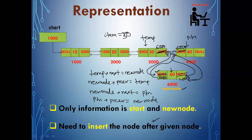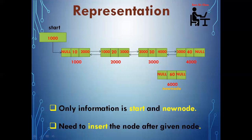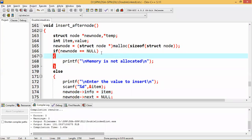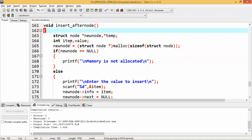Very simple steps. We need to modify the program of single linked list just a bit and we can go for the implementation of doubly linked list. I have copied the entire code of insert-after-given-node from single linked list, and we'll see what modifications I need to do.